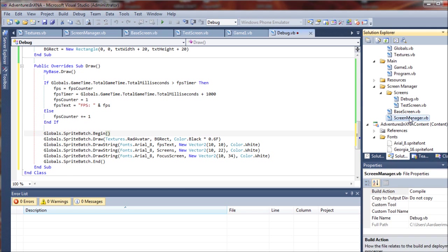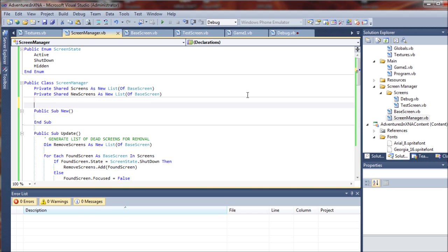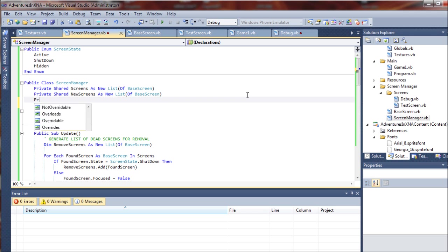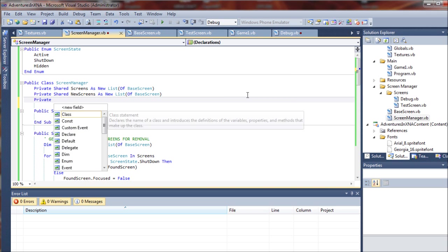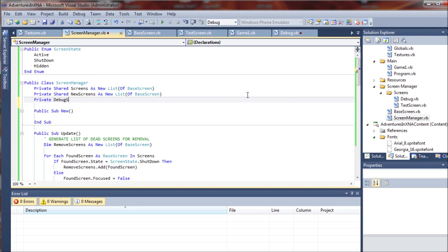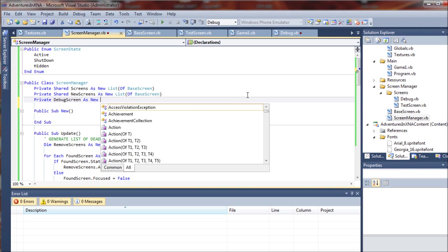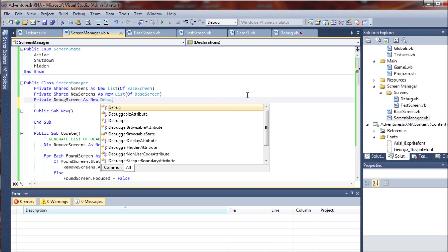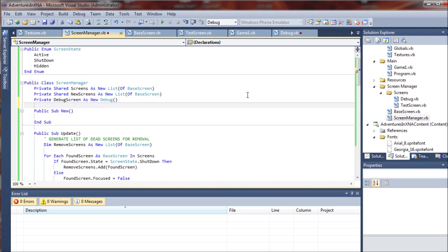So what we'll do is we'll go back to our screen manager class and we're going to add it in as a local variable to that class. So we'll say private debug screen as new debug. So we're going to create a new instance of that debug class directly in our screen manager.